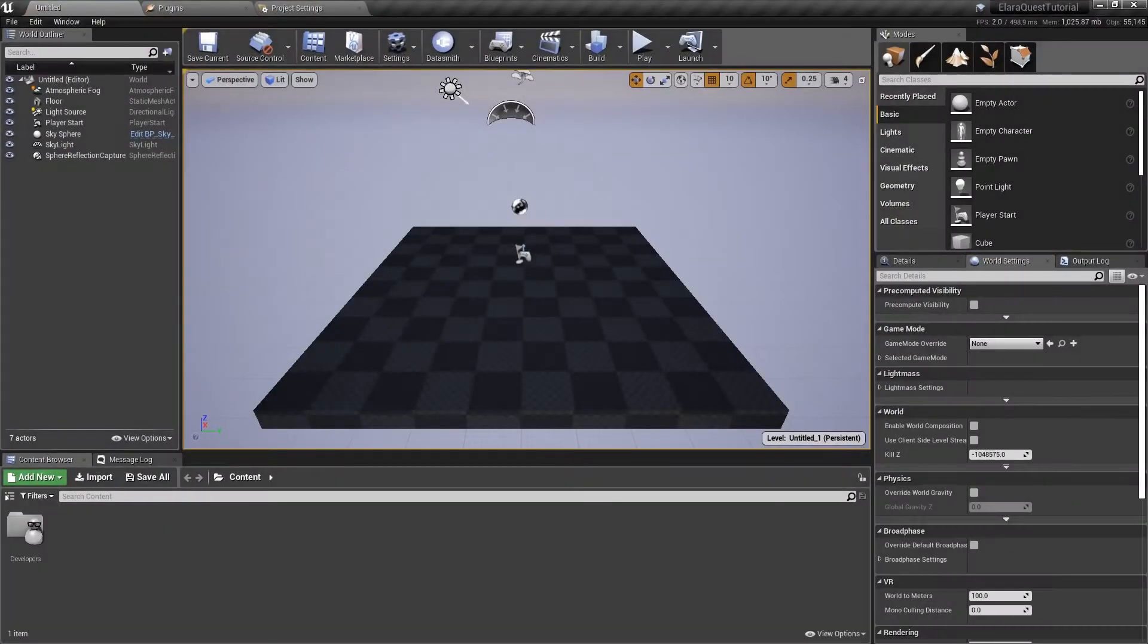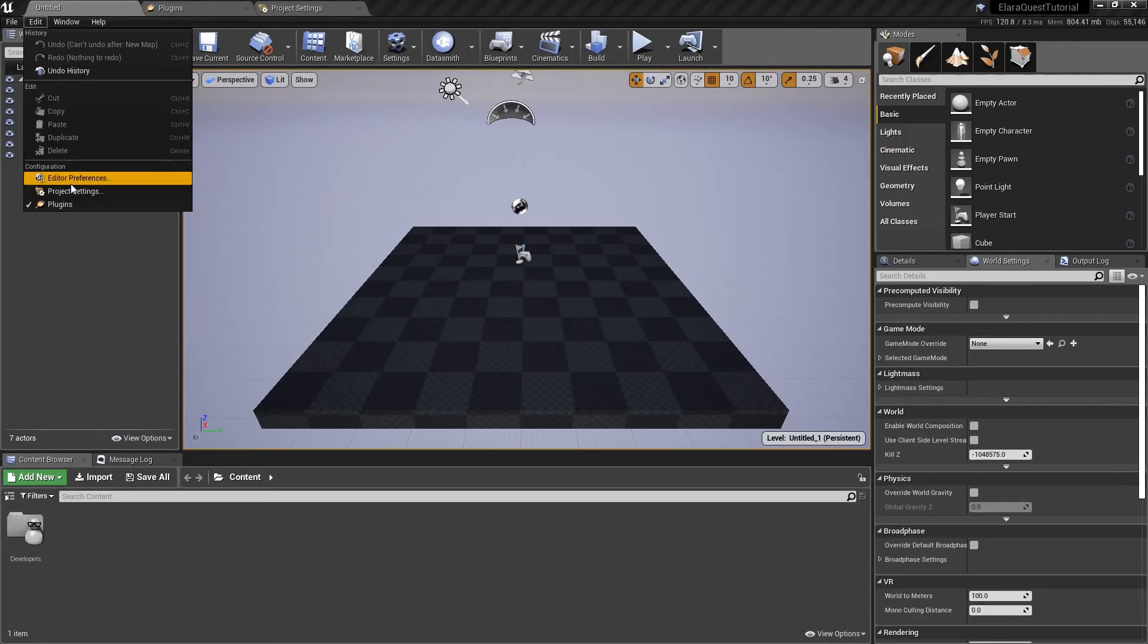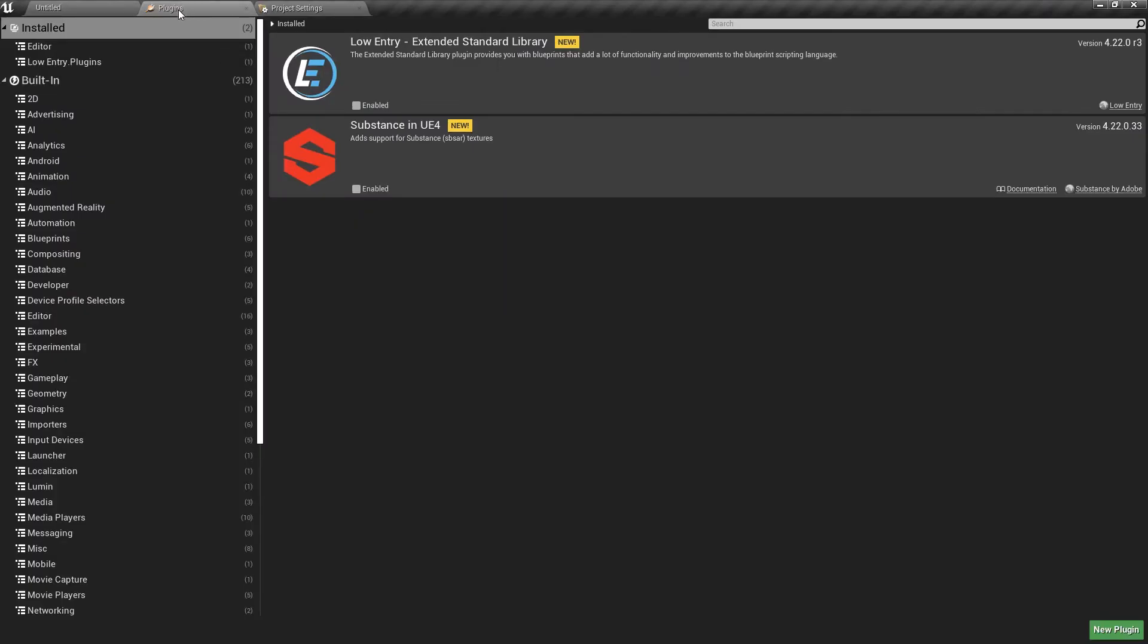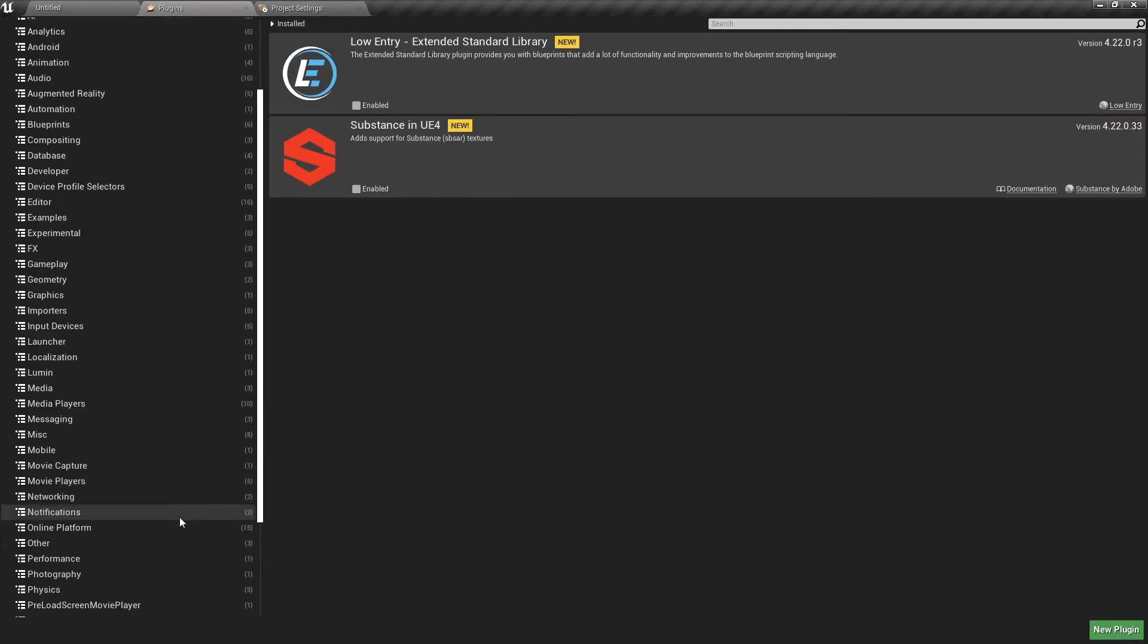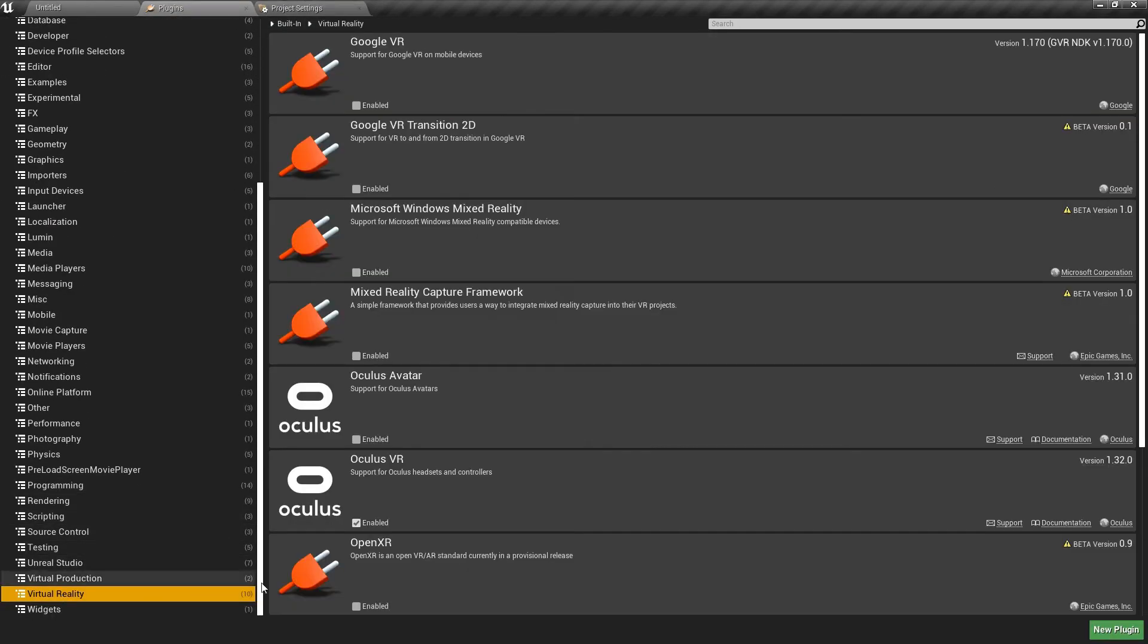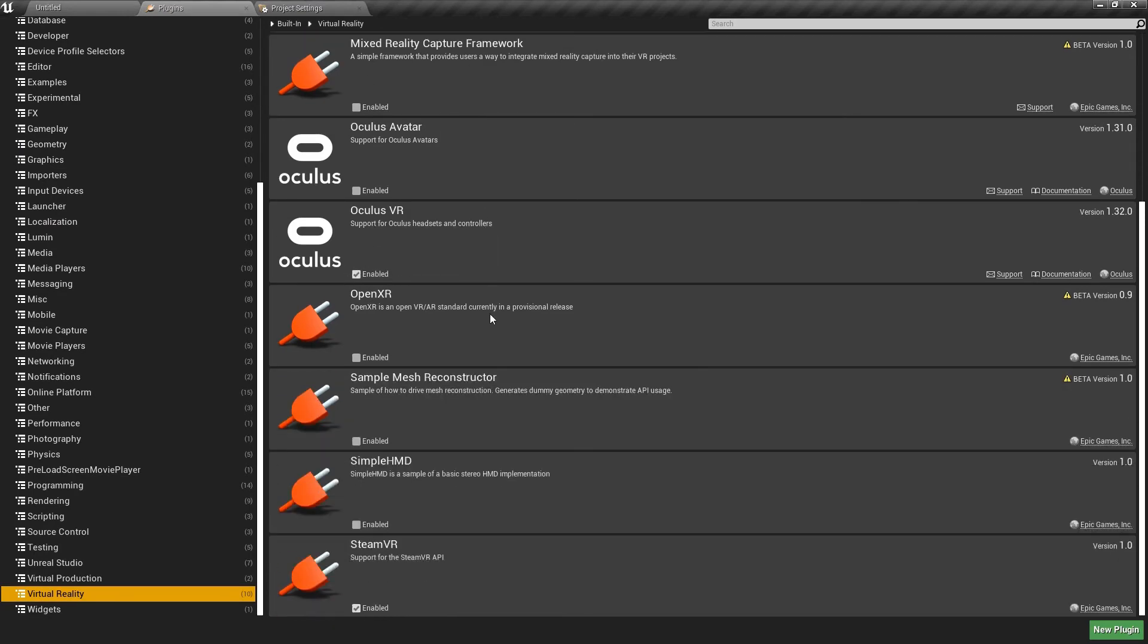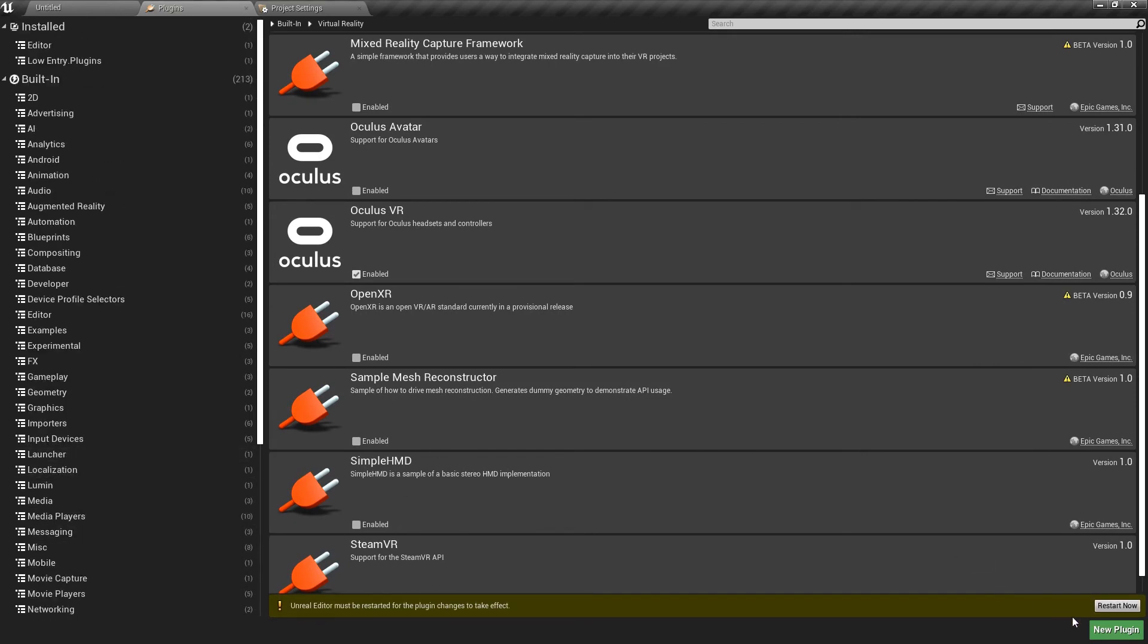This will launch a default project. You'll notice that I have Plugins and Project Settings open. In order to find these, navigate to Edit, and at the bottom under Configuration, you'll see both of them. So go back to Plugins and scroll down to the very bottom under Virtual Reality. You're going to make sure that the only one of these that are ticked is Oculus VR. You'll see that I have Steam VR enabled by default. Make sure you disable that. We can postpone restarting until we finish the rest of our settings.